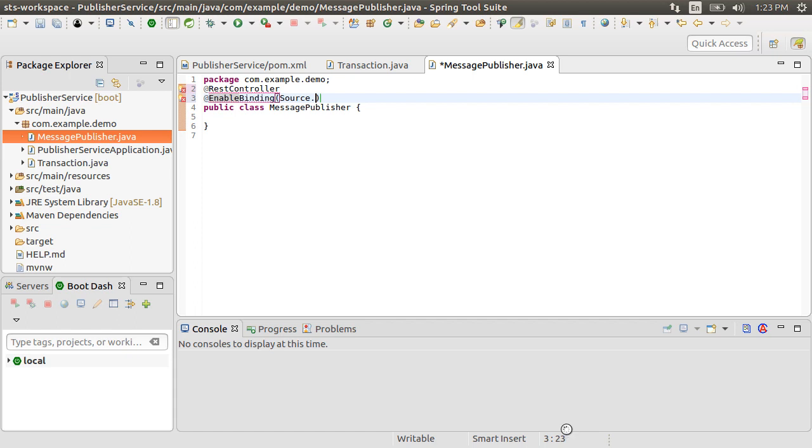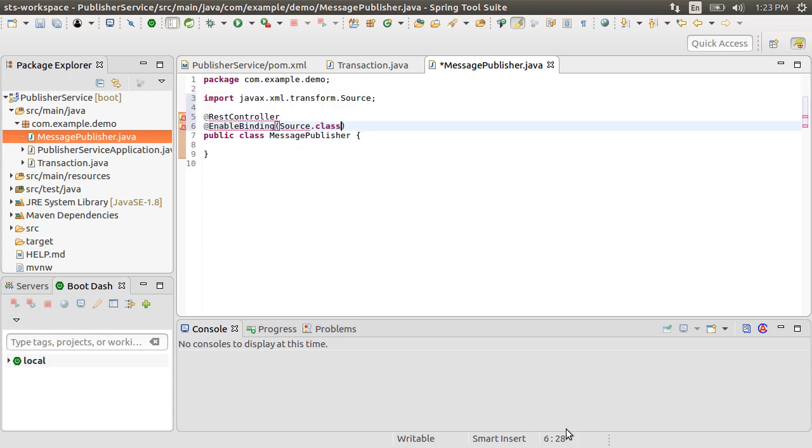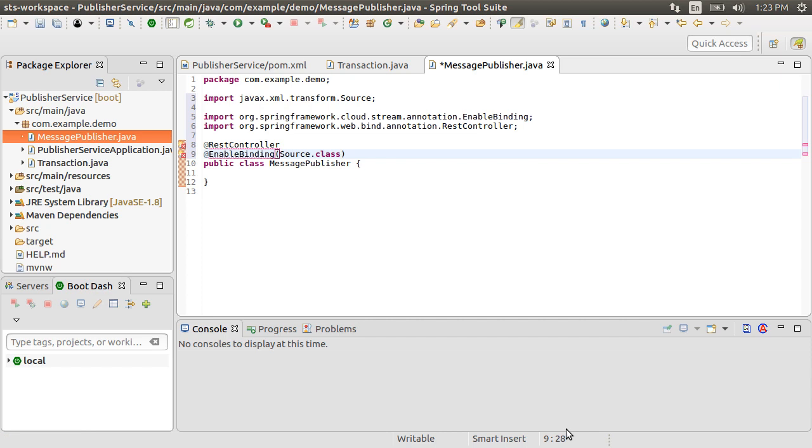This triggers the Spring integration with RabbitMQ Messaging Broker, creating Exchange, etc. It tells the Spring Cloud Stream framework to find the source's output channel with the underlying middleware, which is RabbitMQ in our case. Let's import these.